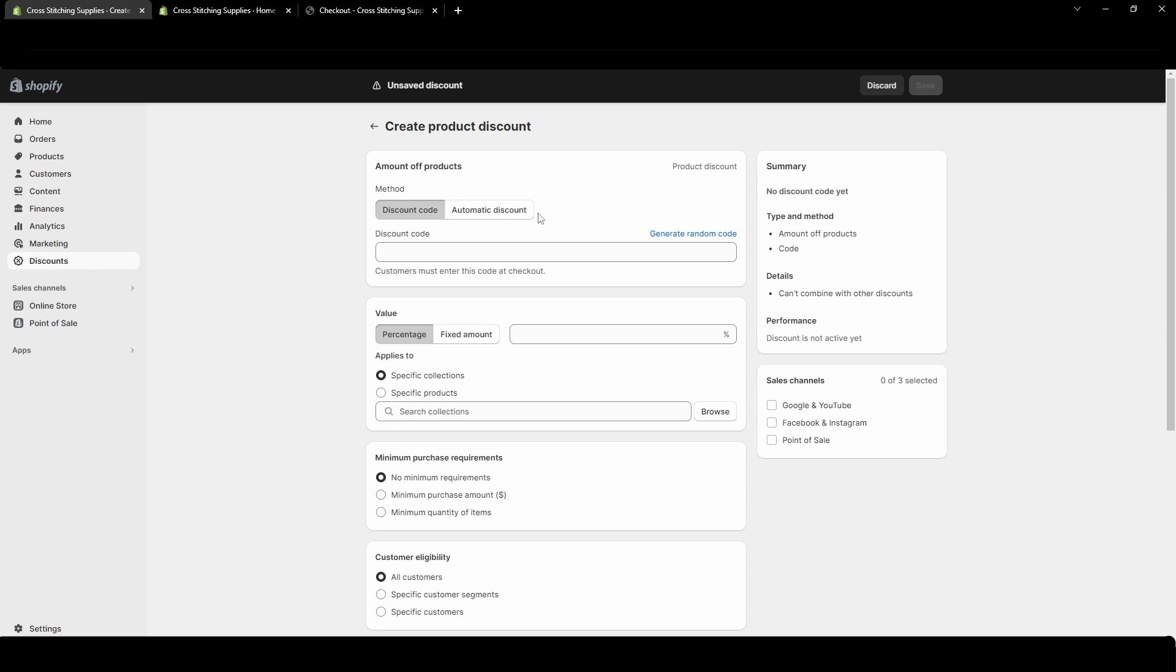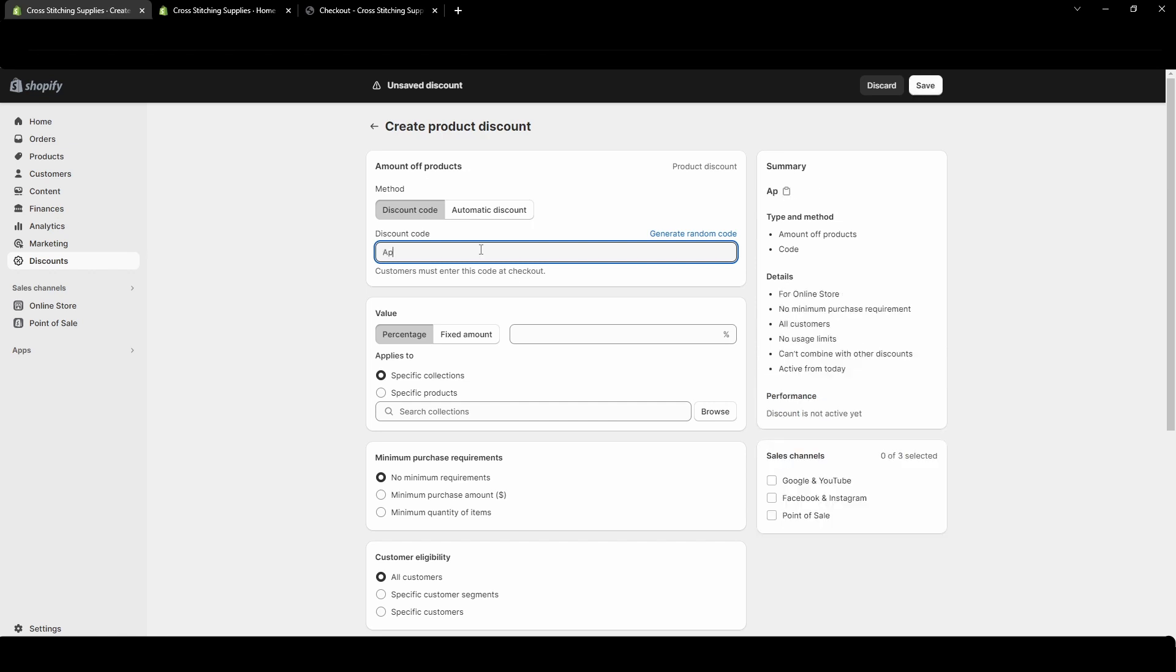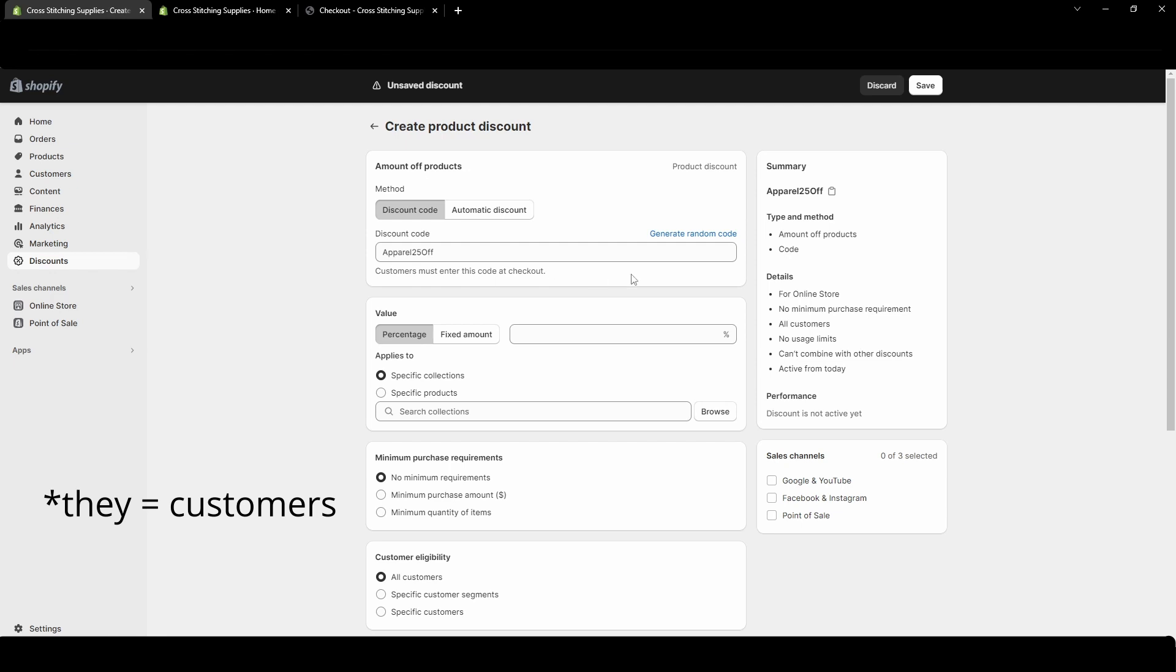And with this type of discount the amount off products you will see you can either do a percentage or a fixed amount. So to start off I'm going to do one where you have to enter in a discount code and for this you can apply it to specific products or specific collections. So let's say I'm going to do all apparel would be 25% off so apparel 25 off. Let's say that's the discount I want it to be. This is the code they would enter in at checkout.